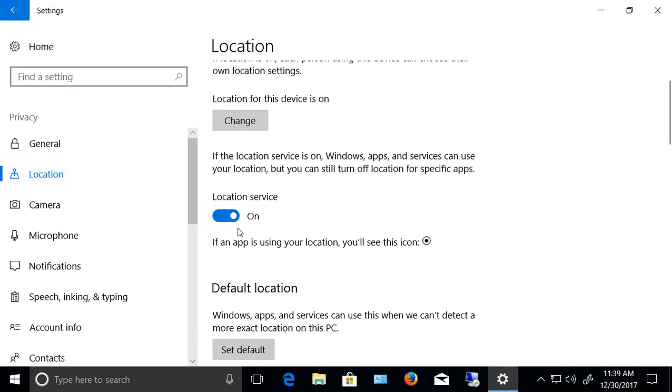Now it says location service. Go ahead and turn that off. And now you're not being tracked anymore.